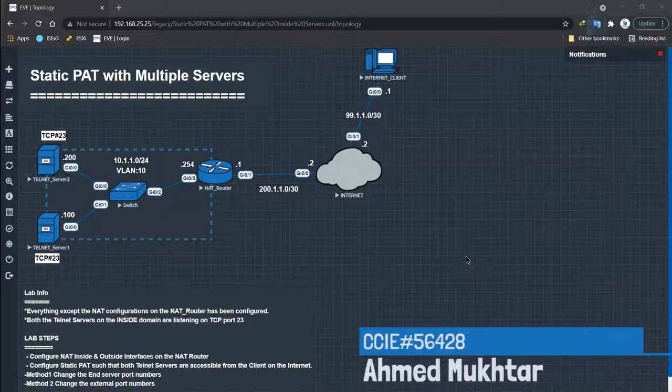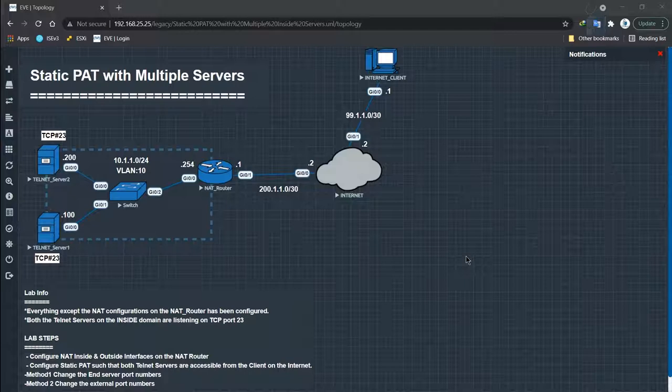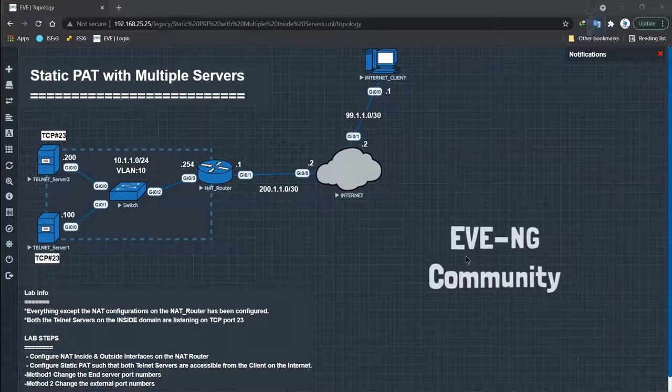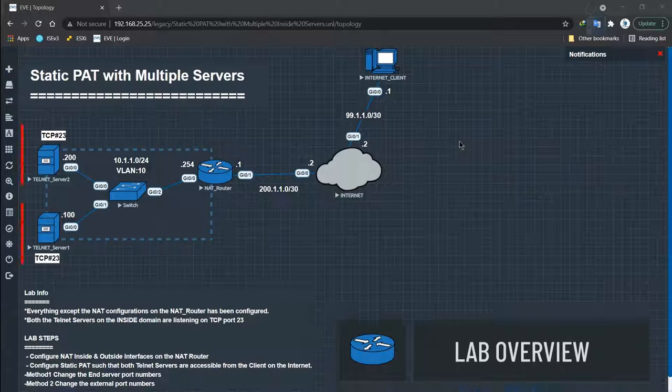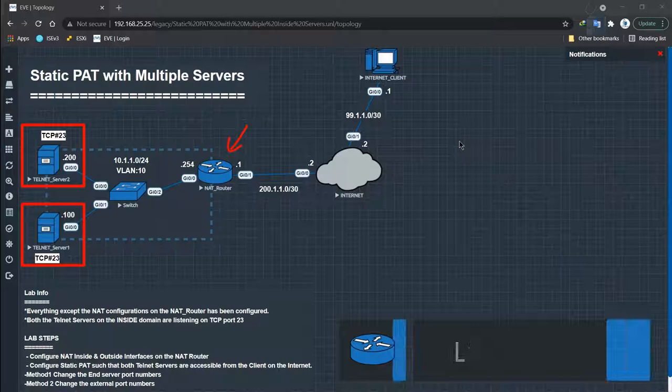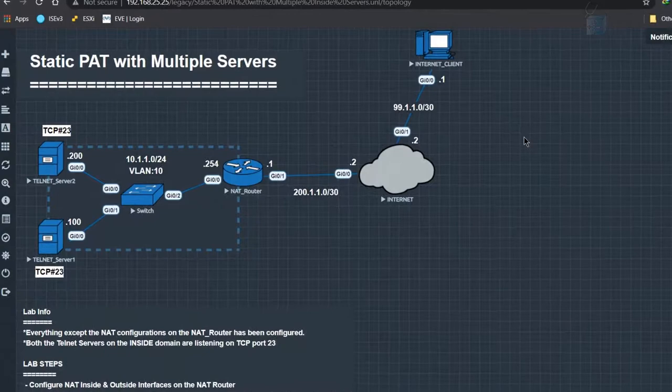We will configure and explore both options in our upcoming lab. Hello and welcome to the first lab of the Cisco Router NAT advanced series. Today we will be performing static PAT with a multiple server scenario. This lab is going to be performed on EVE-NG community and will be available for you to download in the material section. We have two telnet servers residing behind a NAT router, which are listening on port 23.